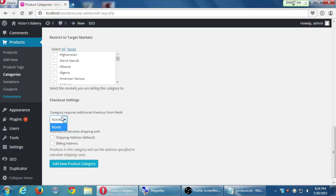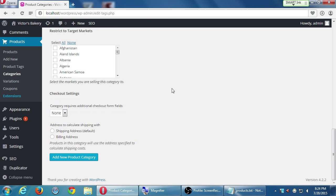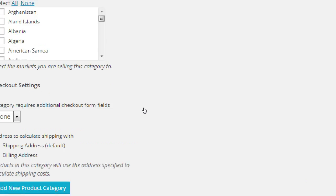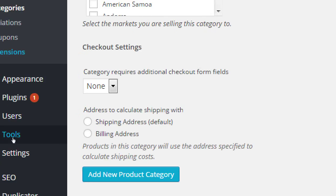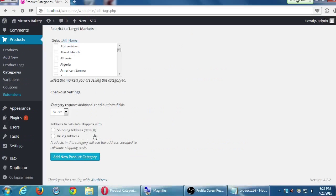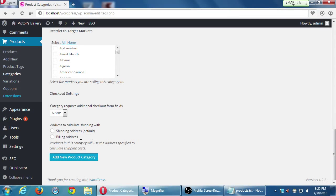Category requires additional checkout form fields. If we had set up extra form fields, this is one of the places where it might show up. We've only got one form, one checkout form. Address to calculate shipping with, which the default is shipping address instead of billing. So that's fine. Click add new product.